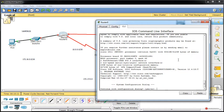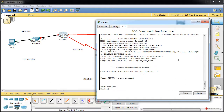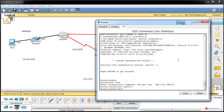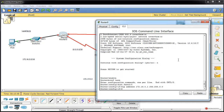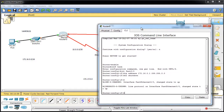Accedemos al primer router, pestaña CLI, escribimos N, Enter, enable para entrar en modo privilegiado, configure terminal. Entramos en la interface FastEthernet 0/0, que es la conectada internamente, asignamos IP address 172.16.0.1 con la máscara adecuada, y ejecutamos no shutdown. Para llegar a las otras redes externas vamos a asignar direccionamiento estático.